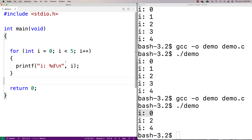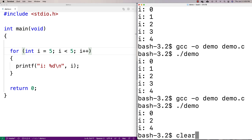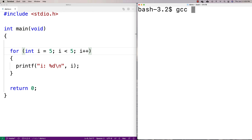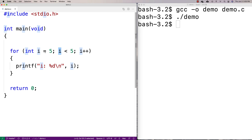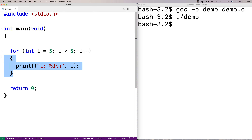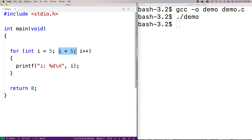For example, if I set i equal to five and try to run this, the loop is actually never going to run, because we've set i to five and we're saying we'll run the loop body only if i is less than five. So the loop body is never going to run in that case. We just need to be aware that it's not guaranteed to execute — it depends on the condition.